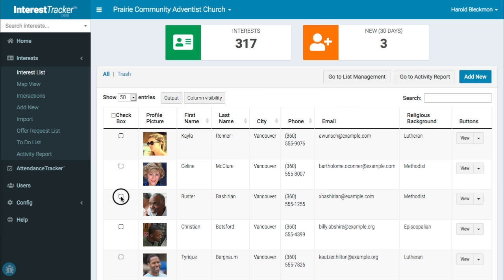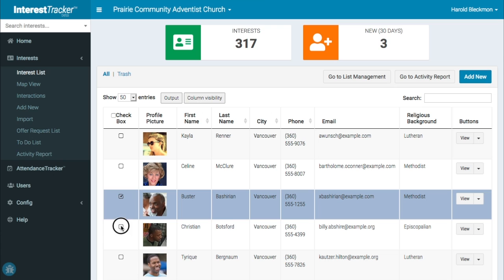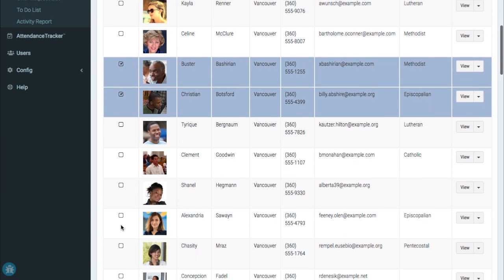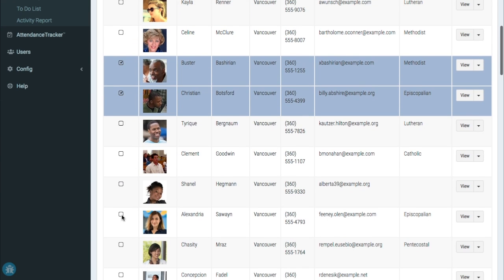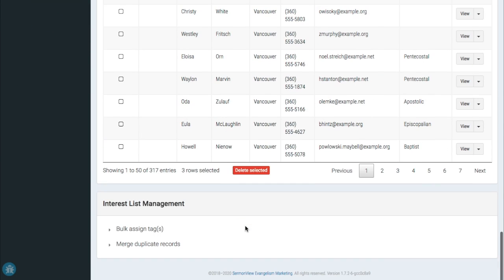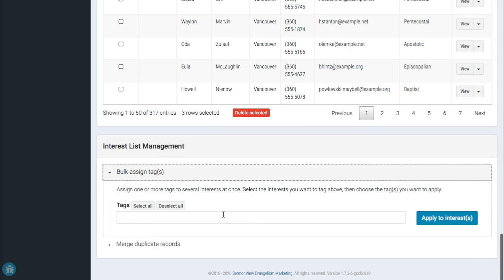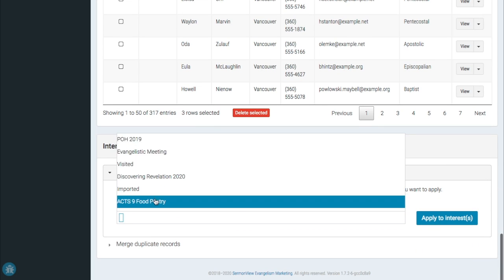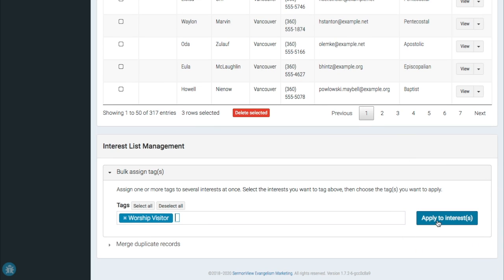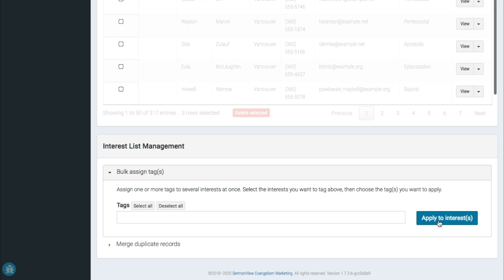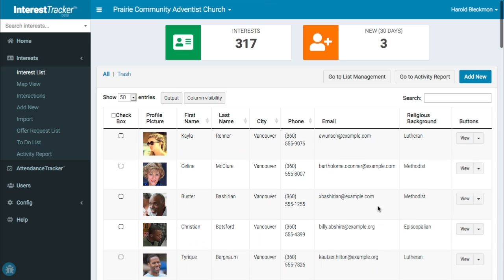You can add tags to multiple interests at once by selecting the interests, scrolling to the bottom, and clicking Bulk Assign Tags. Choose the tag you want to add and click Apply to Interests.